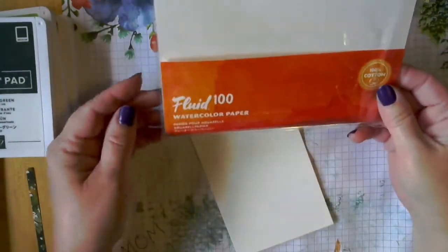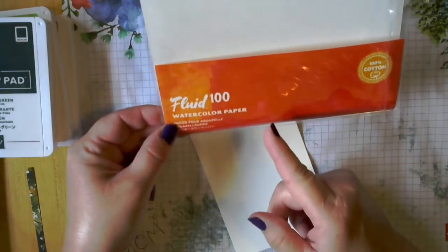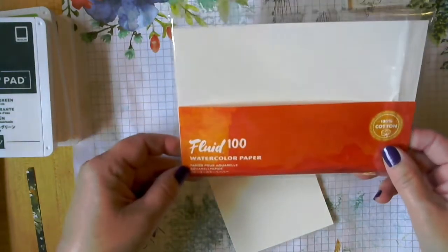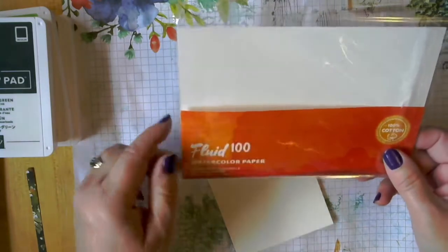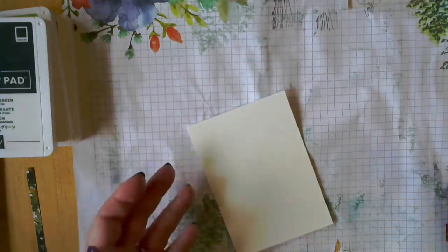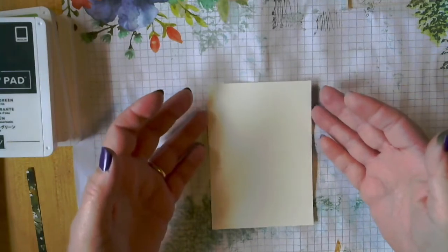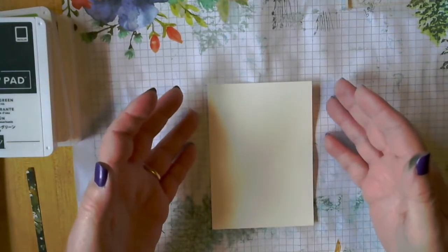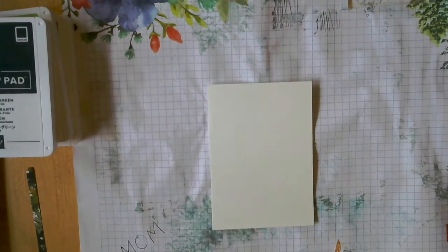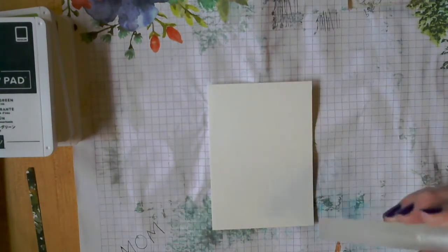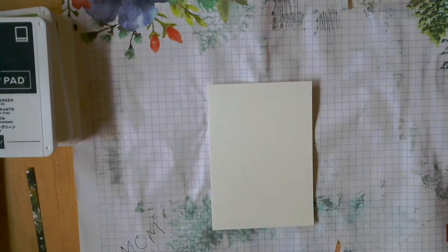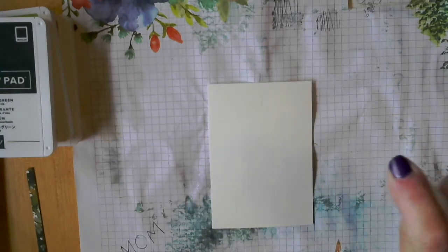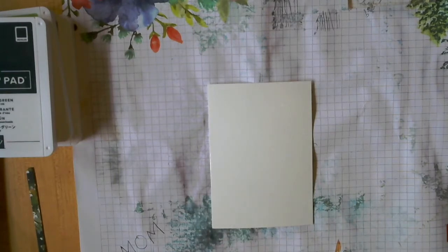So for this card we're going to start with some of the watercolor paper. Let me just flip my camera here. So I'm starting with a half of a piece of the Fluid 100 watercolor paper, which you can purchase on my store. So it ends up being 5x3.5 because they come in 5x7 sheets. So we're going to use the water mister and we're just going to spritz this. We want it pretty wet but not like water sitting on it.